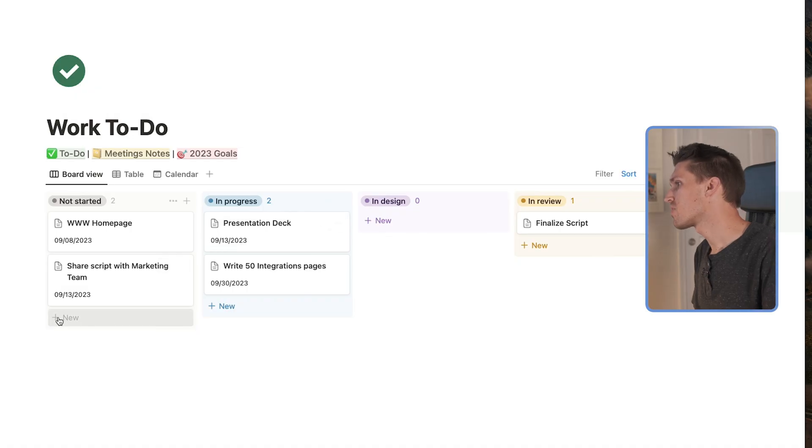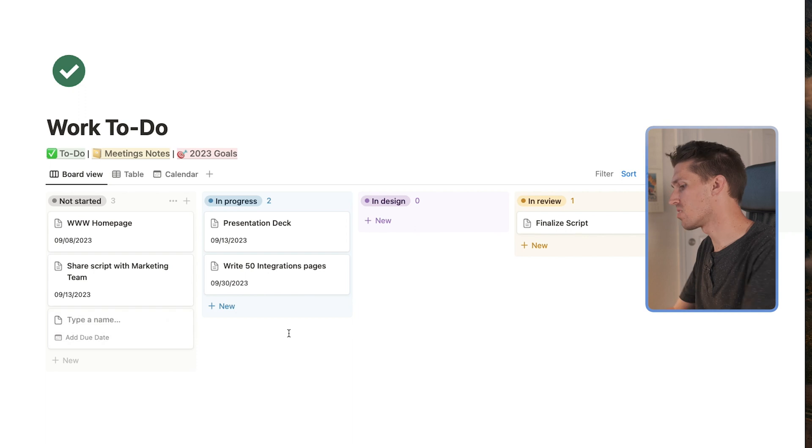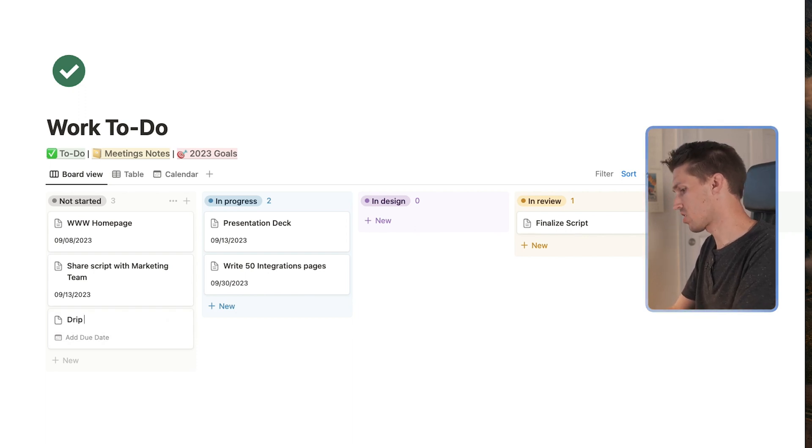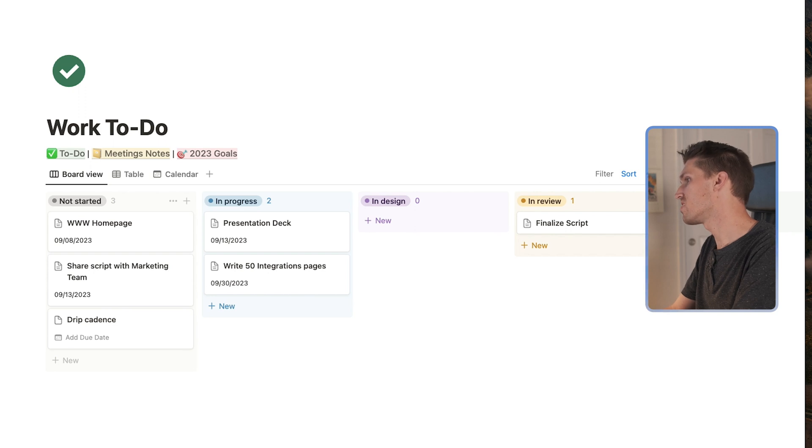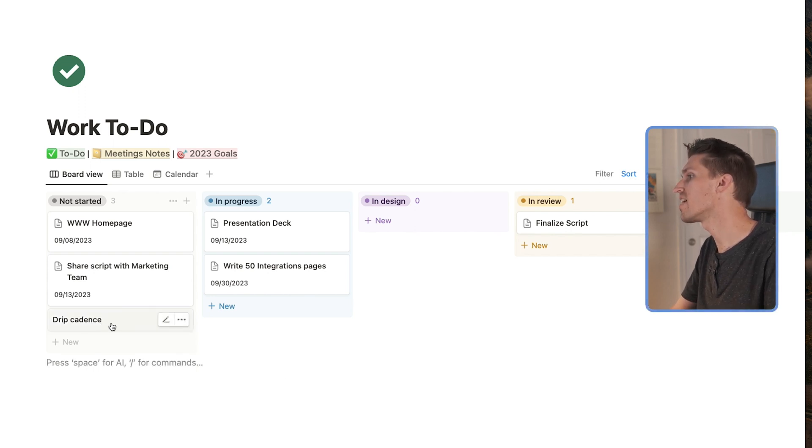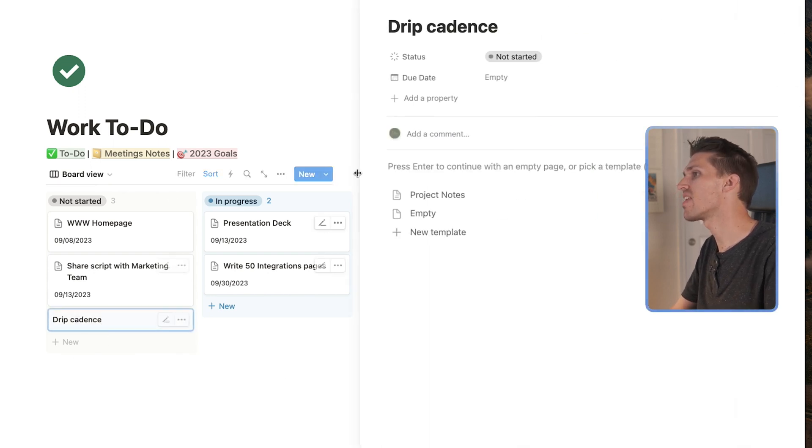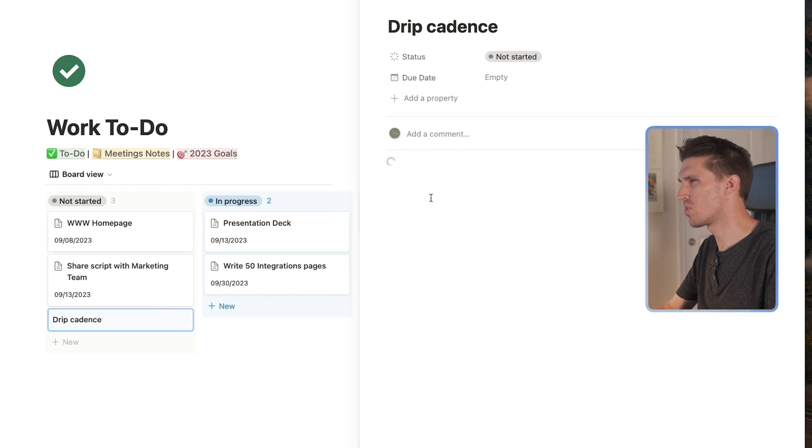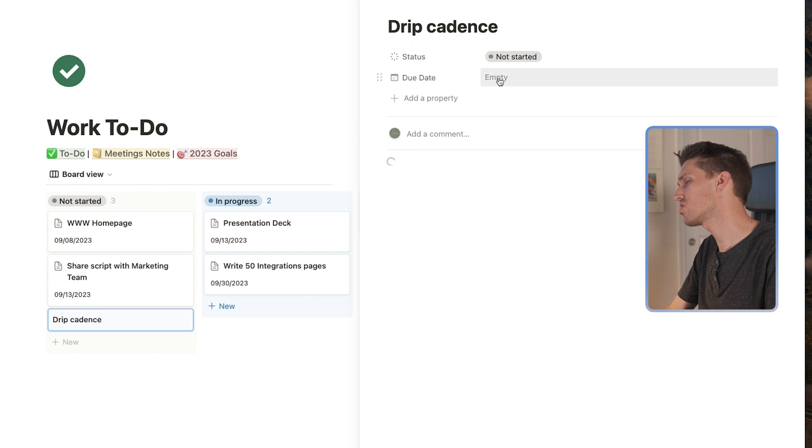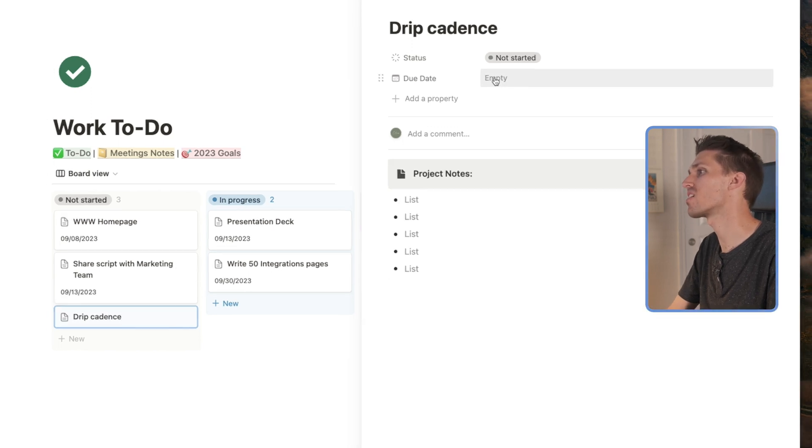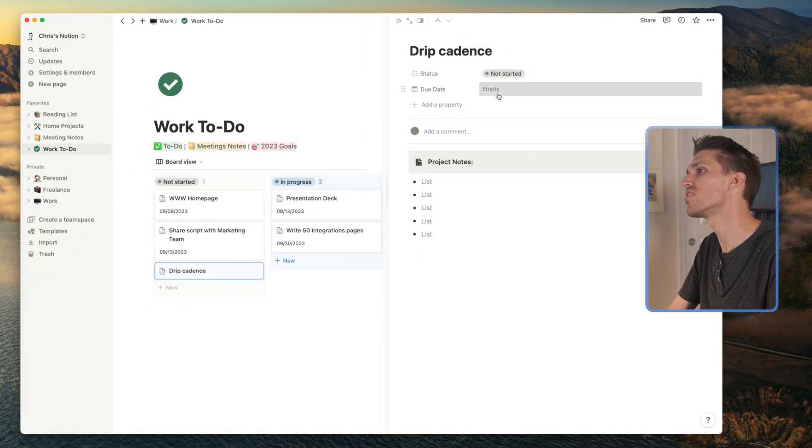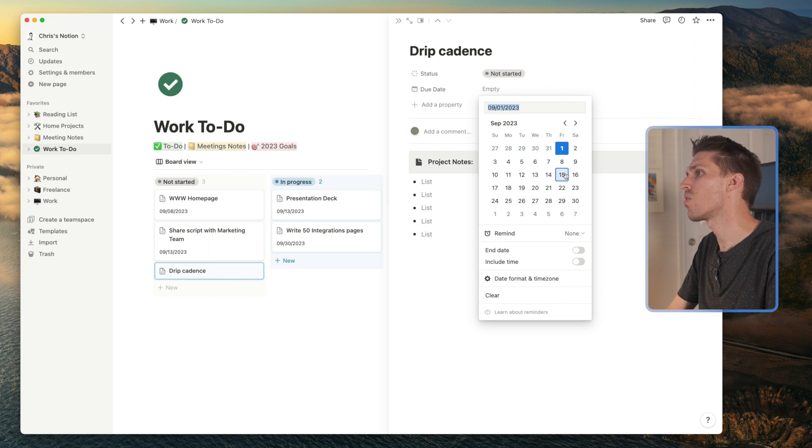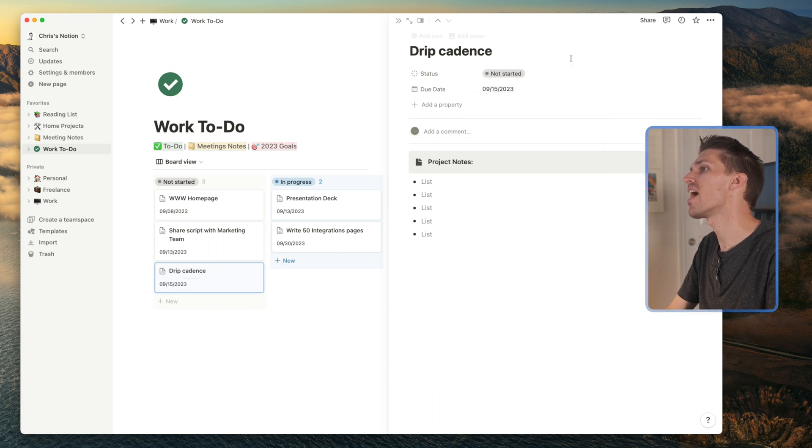So obviously, it's pretty simple and easy to add one. So let's say you're working on a drip cadence on a specific feature, I'll just go ahead and add that there. I can do my project notes template, you'll notice a lot of my notes and templates are actually fairly simple. I don't like to bog it down and just like the clean look and feel of having a blank slate. And we'll go ahead and add a due date there.